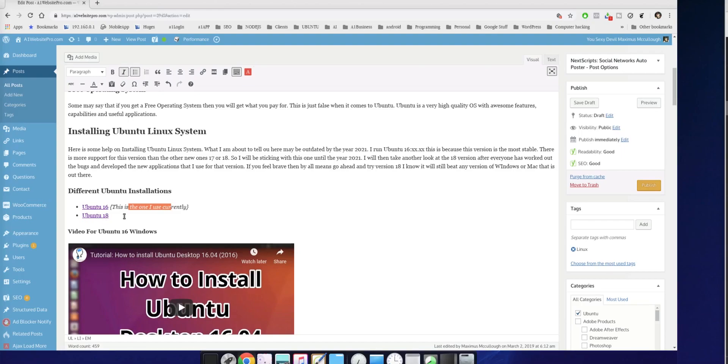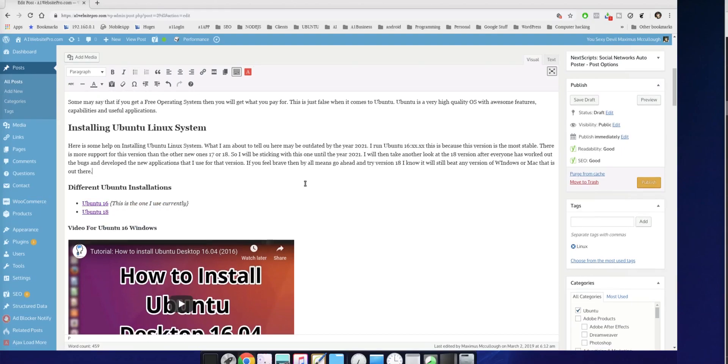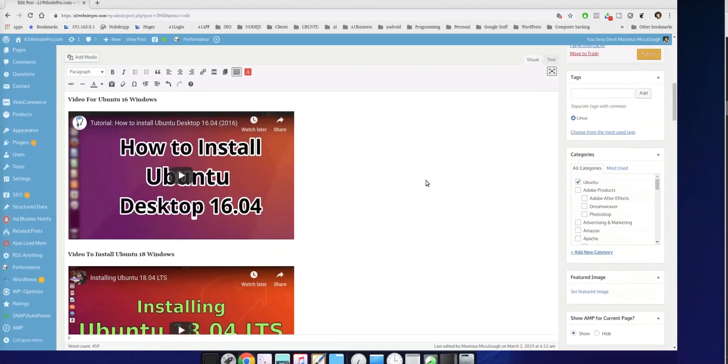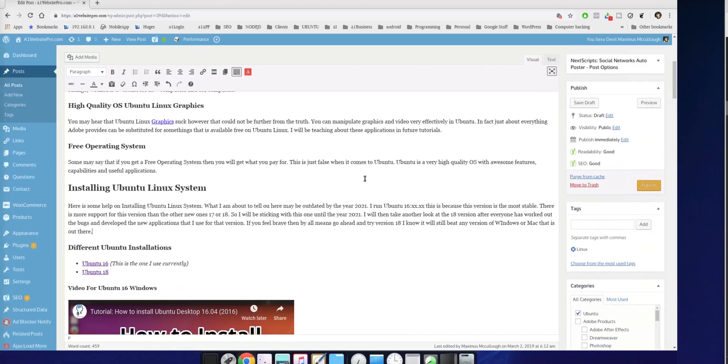And then later on, I might go and upgrade to Ubuntu 18. Now, I'll put Ubuntu 18 on another computer just to play around with it. But I do know that Ubuntu 16, it's been around a while. It has a lot of support, has the bugs worked out on it, and it's just easier to do.